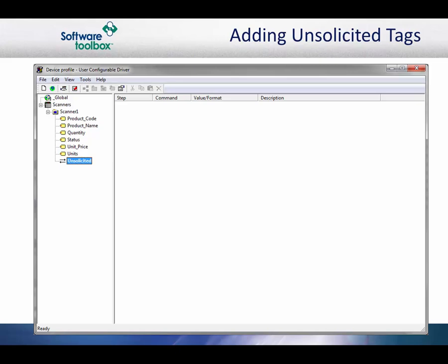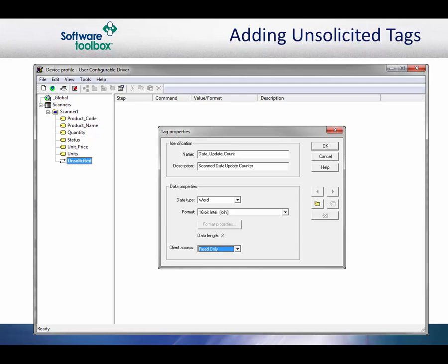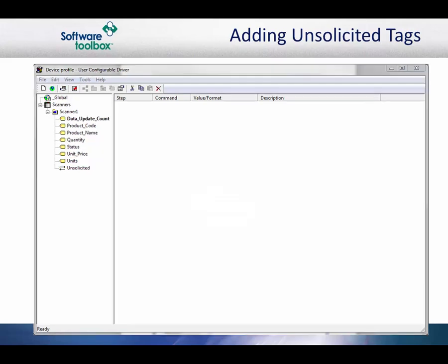To do this, we have the ability to create an update counter for the tag block. The counter has a value range of 0 to 65,535. When the counter reaches that maximum value, the value will roll back to 0. The only purpose of this tag is to serve as an indicator. Add a tag for the counter — we call ours Data Update Count. Now that the tags are created and the transaction key is set, we can start adding the unsolicited transaction steps.